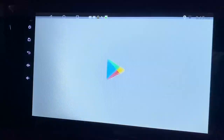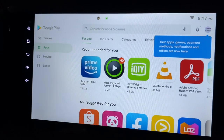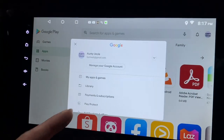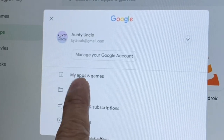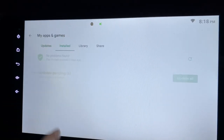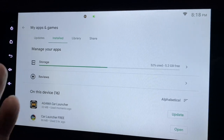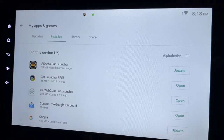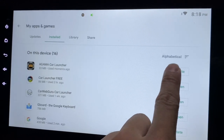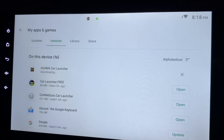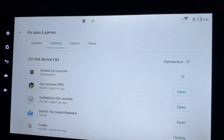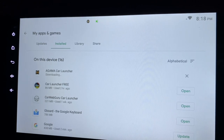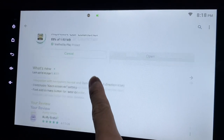First of all, go to Apps, then look for the Play Store. Click here so you can see what you have already installed. Click on My Apps or Games, go to Installed — this will show what you already have. Find the Agama Car Launcher and you'll see there's an update available. Click on it.